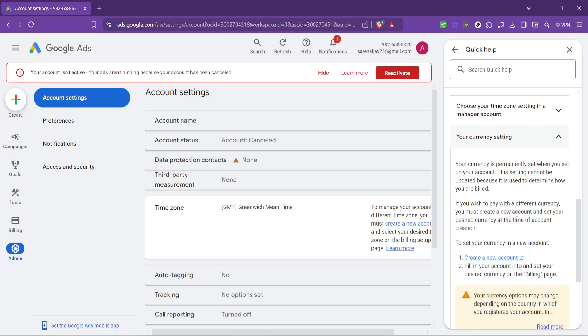In the creation of your new account, you will arrive at a point where you're asked to fill in your account information. It is within this process, specifically on the billing page, that you can set your desired currency. Pay close attention to the options available and select the currency that best suits your advertising budget and market.